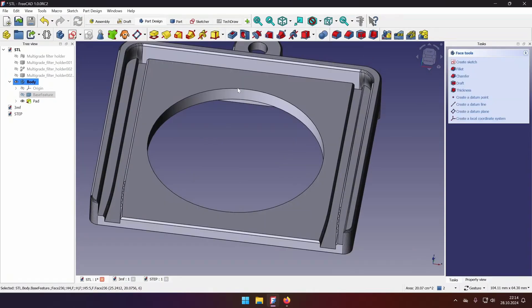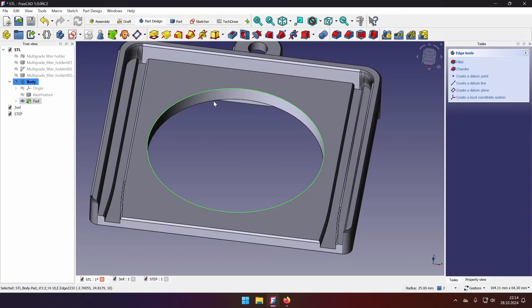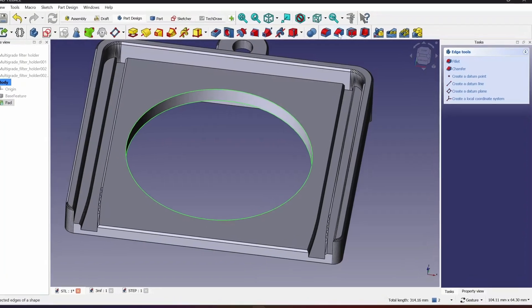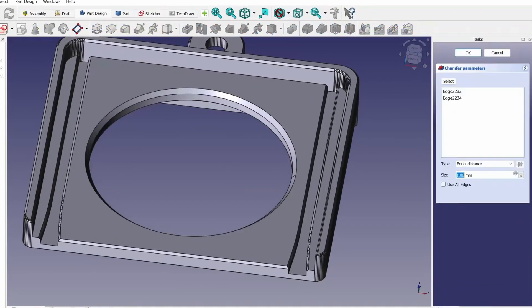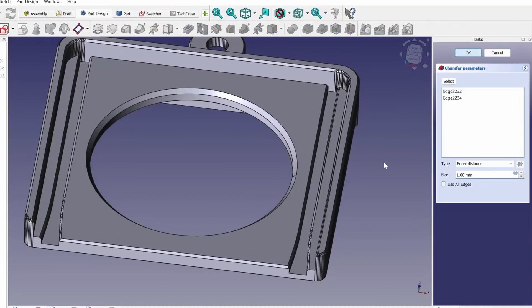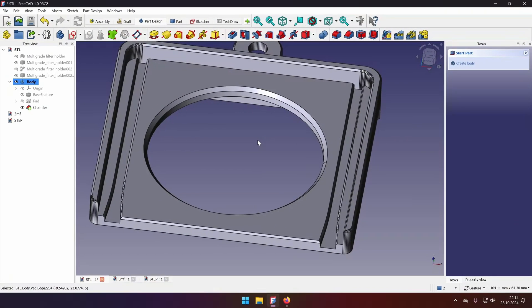Now we can select our edges, select fillet, one millimeter is fine, click OK, and we have successfully modified our STL file.